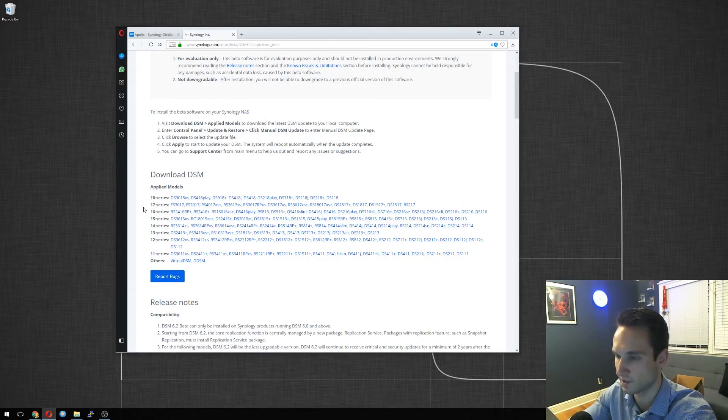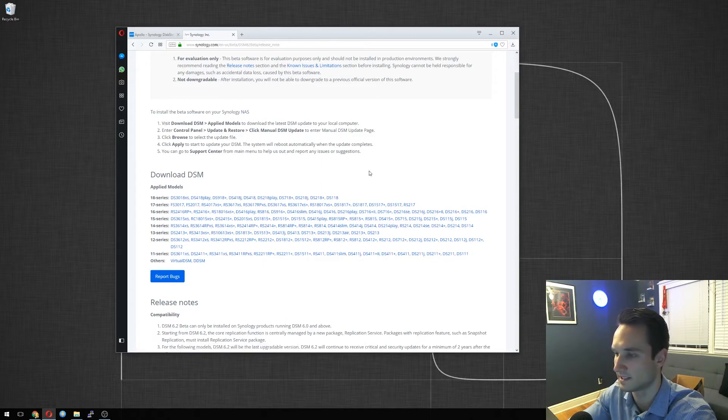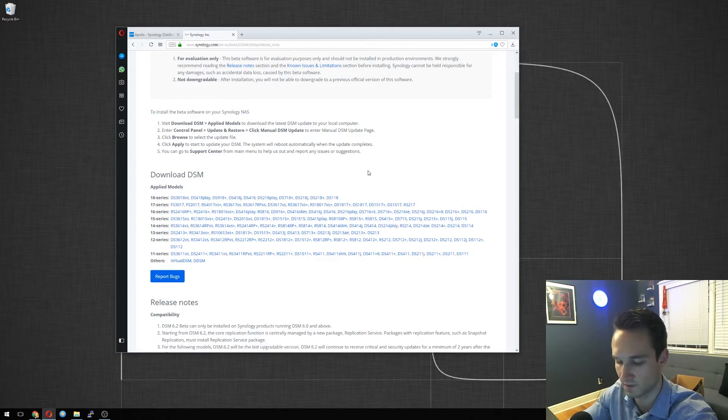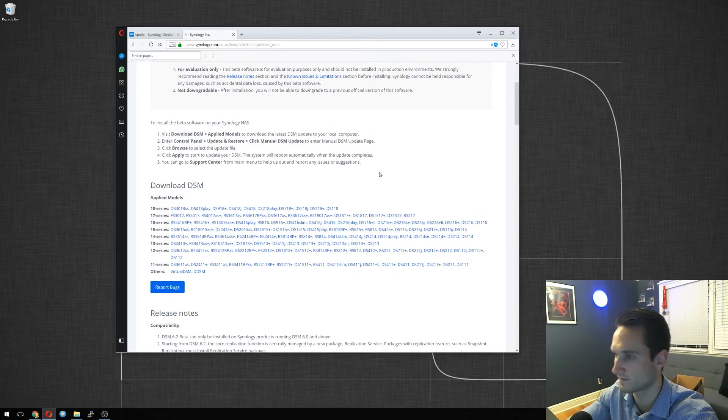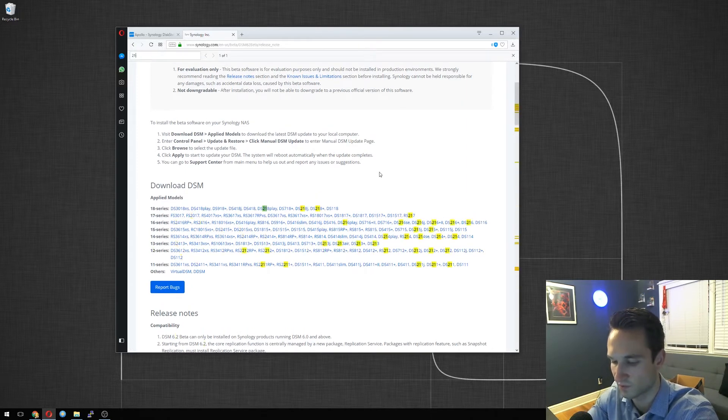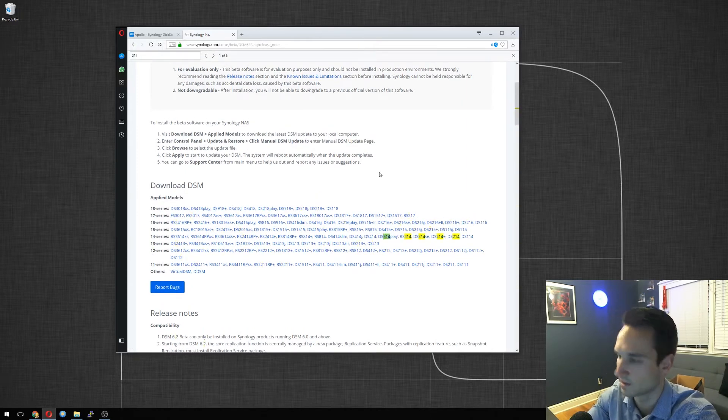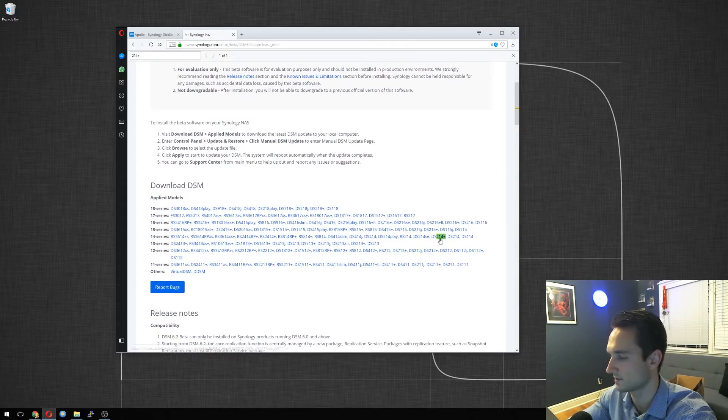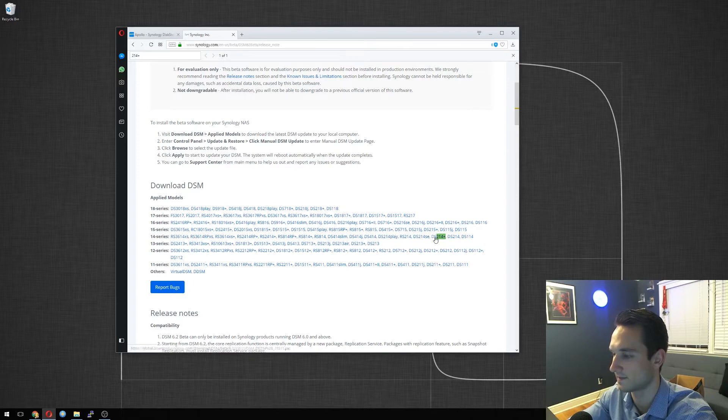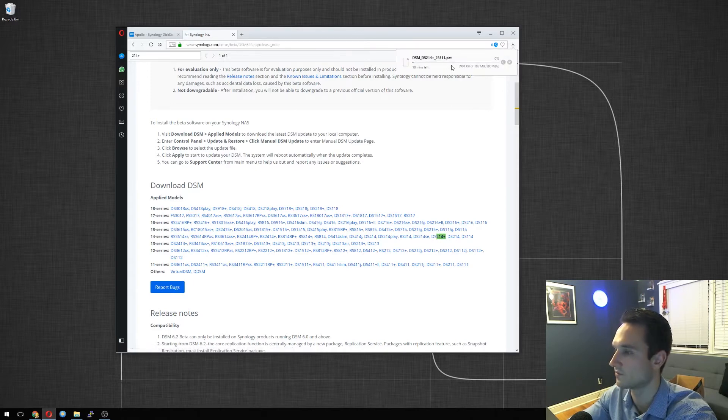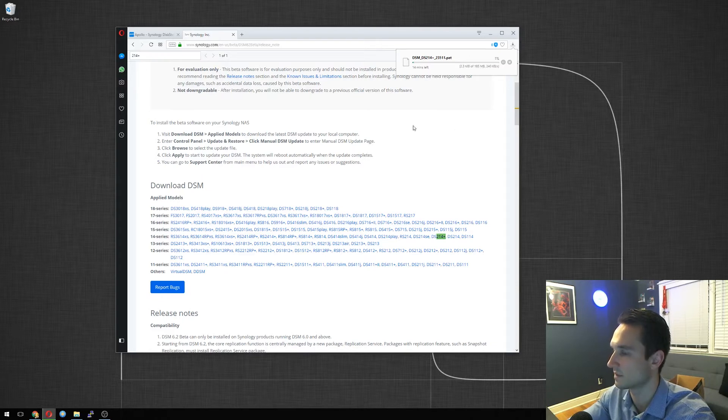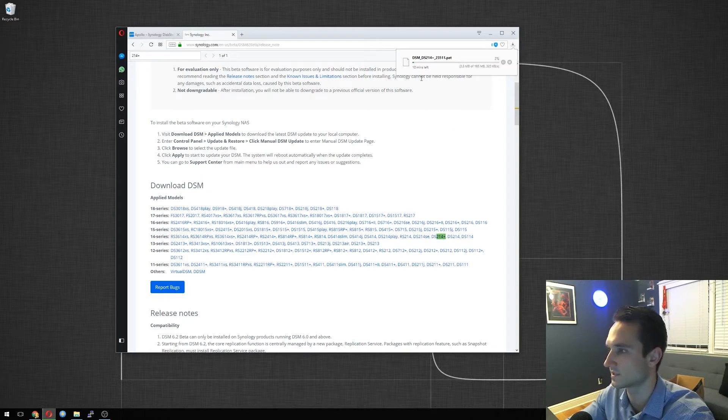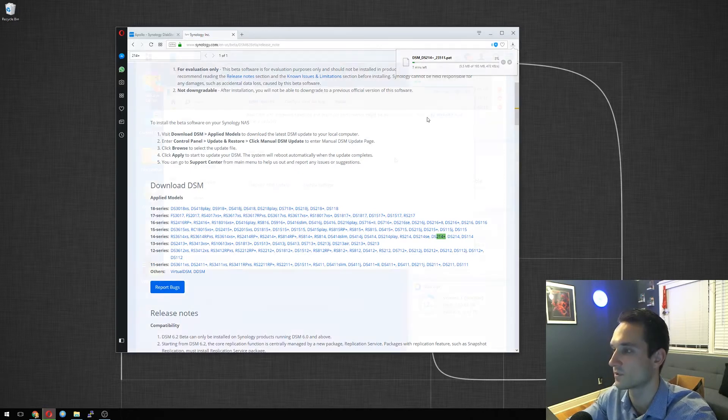So let's go ahead. My version is the DS214+. So just a fast way to find it, I'm just going to type in 214+, and there it is. So I'm going to click on this. Once I click on that version, it'll start the download for that DSM. So it is 195 megabytes, so let's give this, you know, it looks like it's about 10 minutes for it to install, or for it to download.